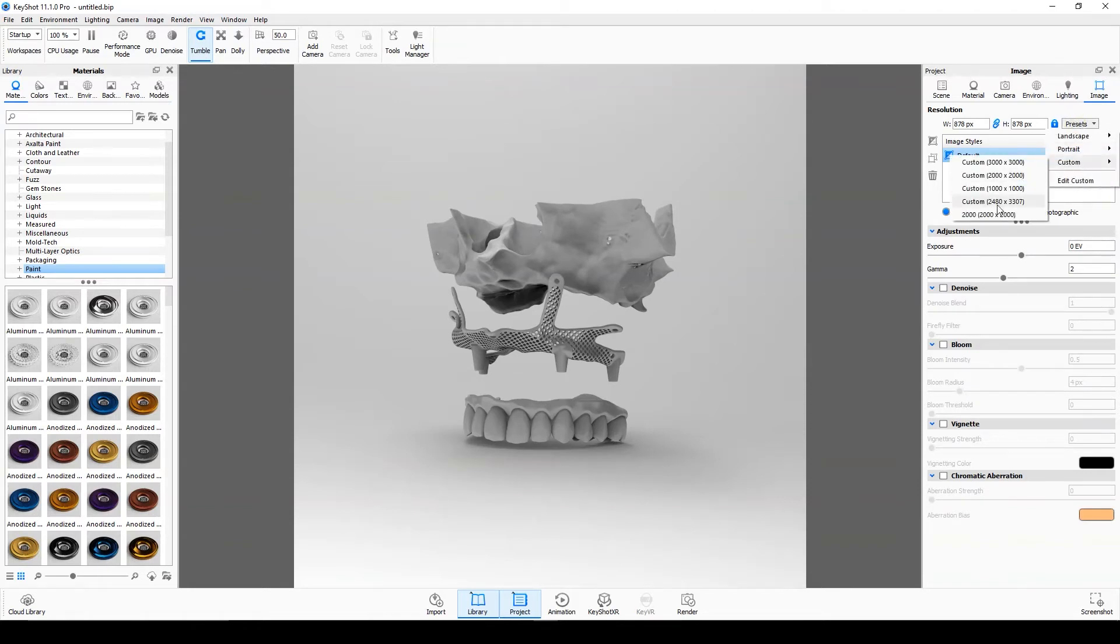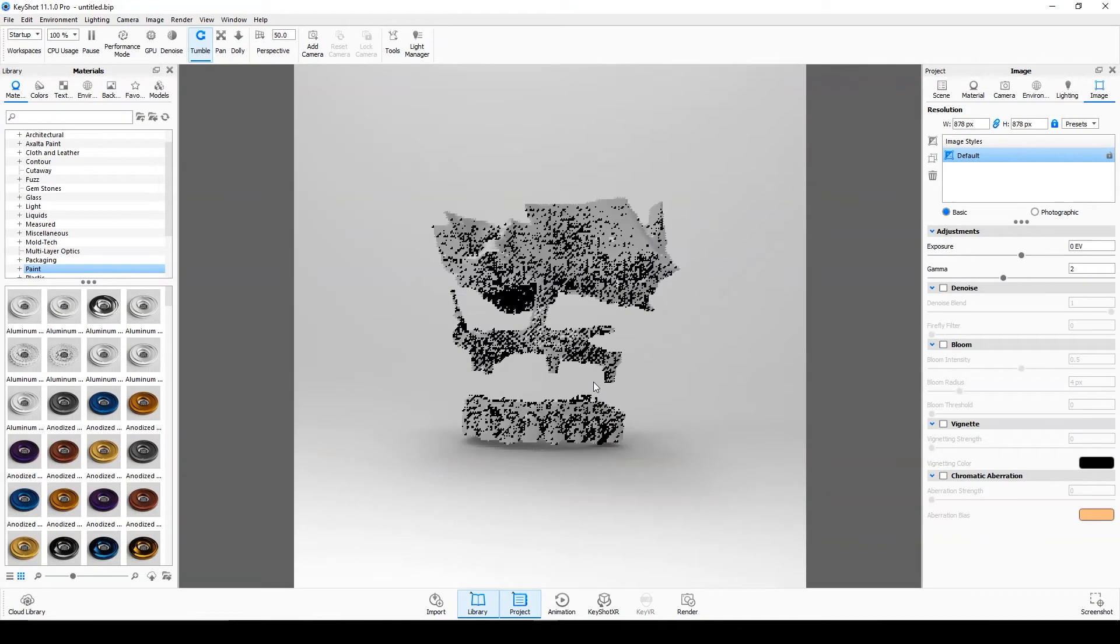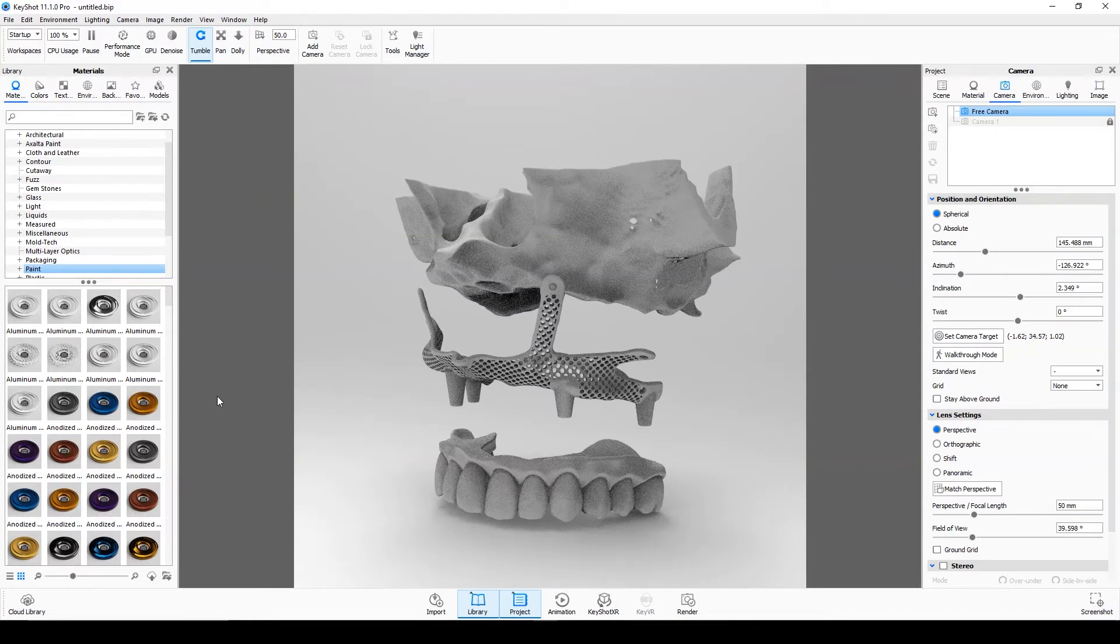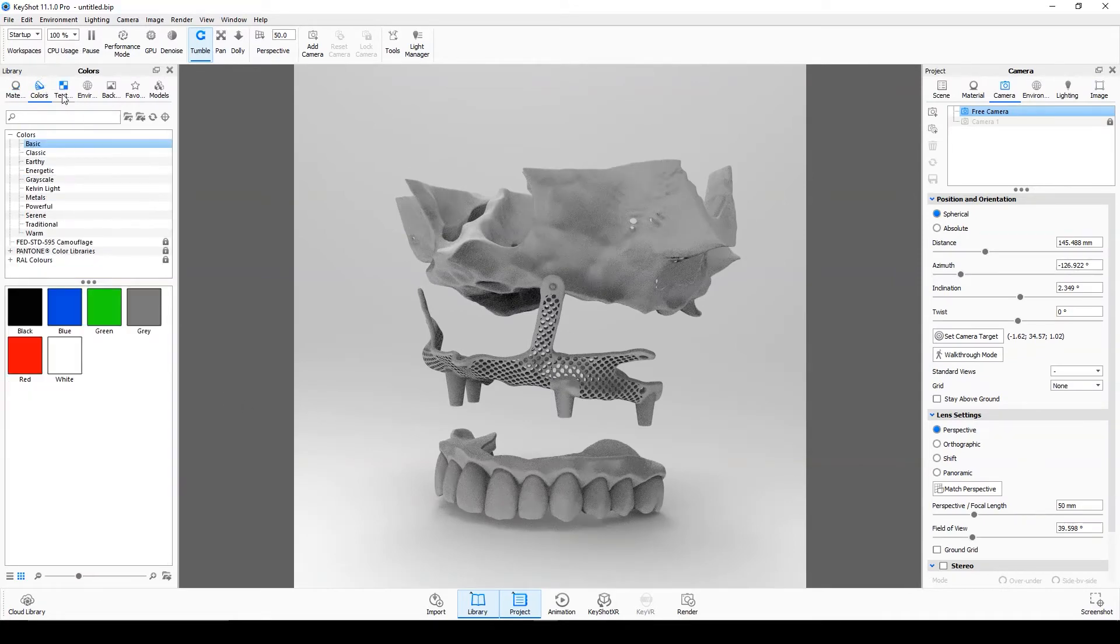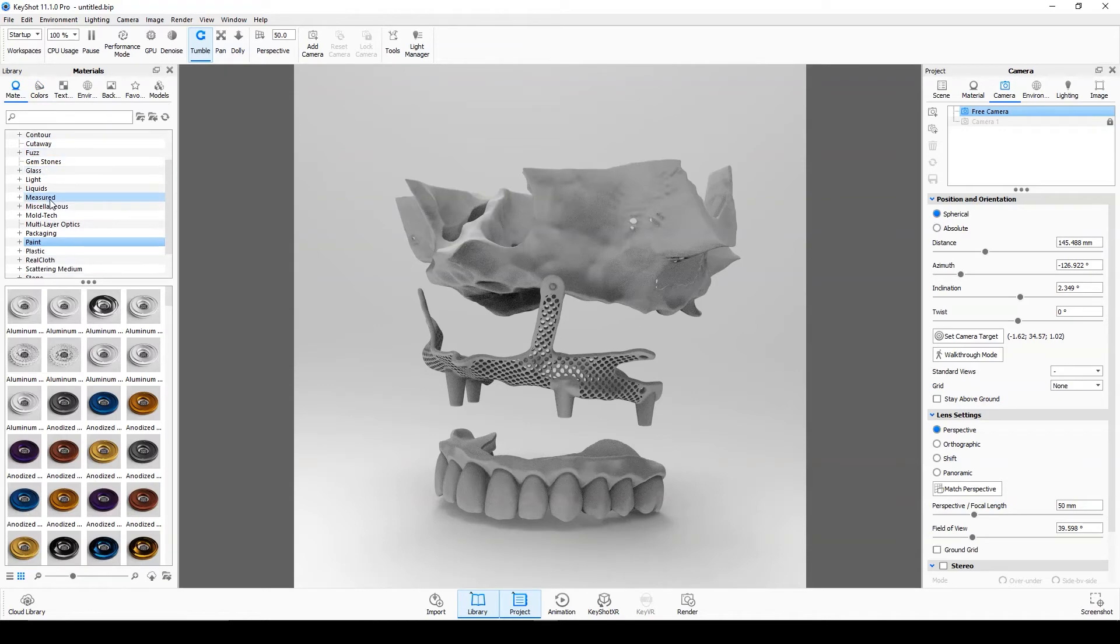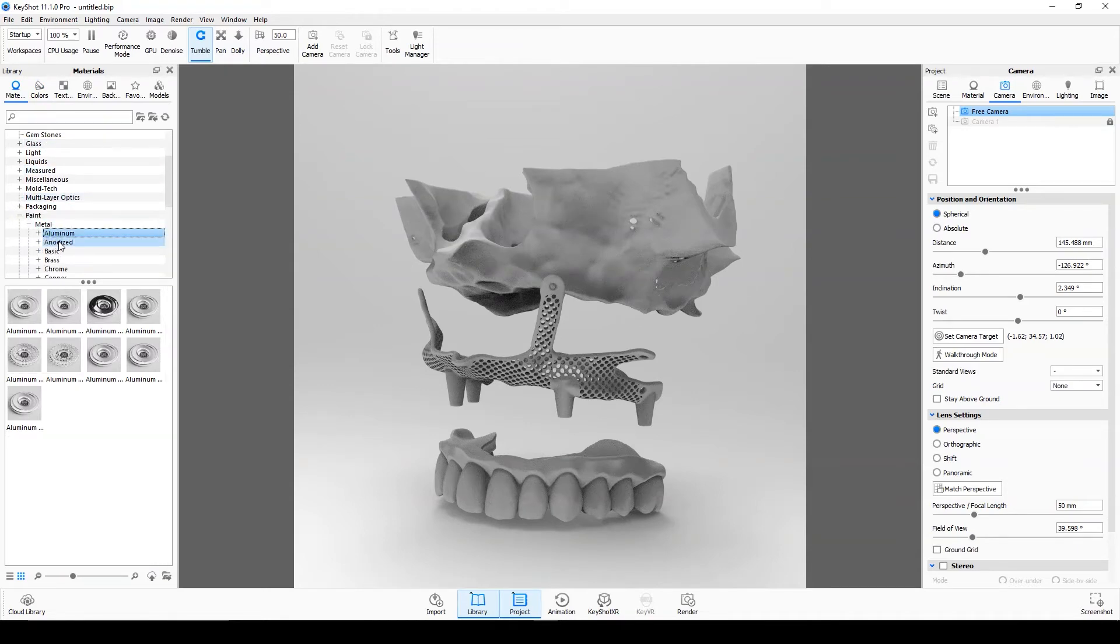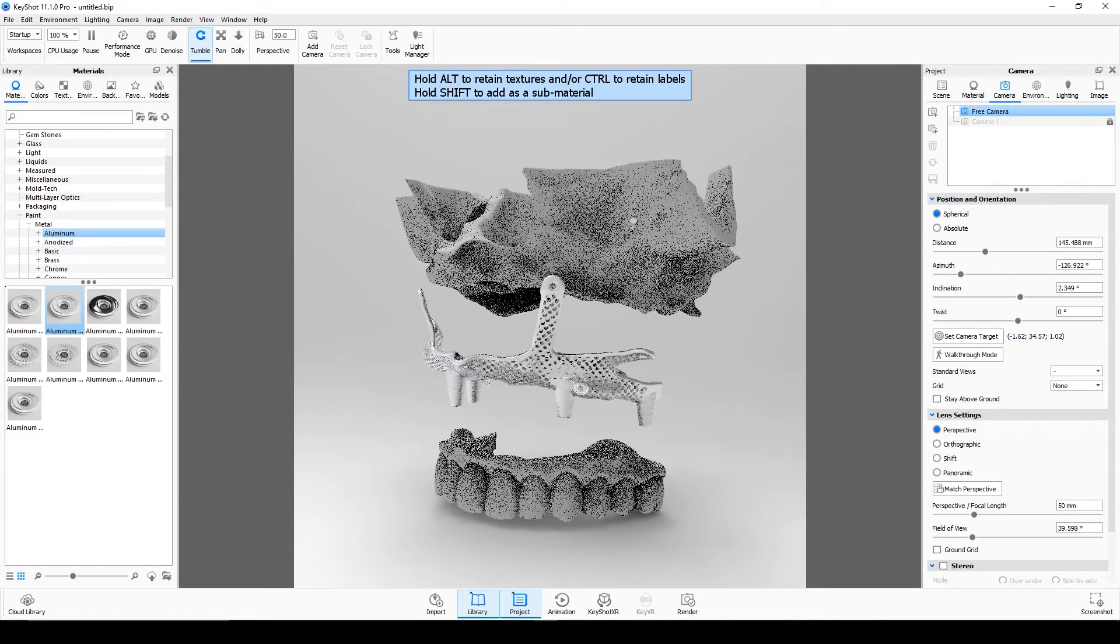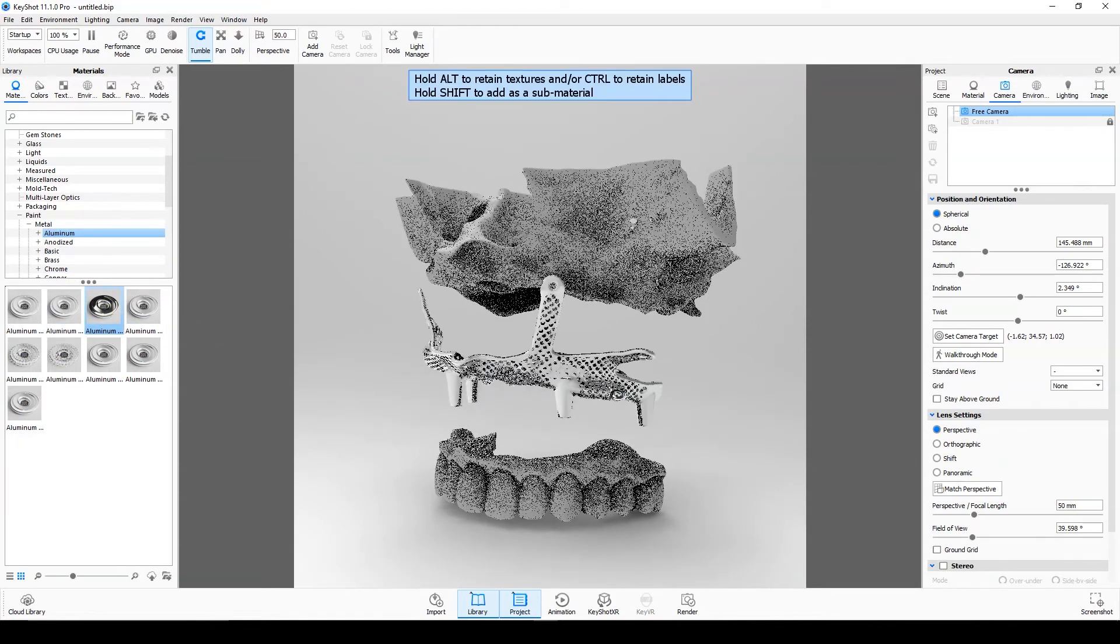Enter presets you created. Now we give the material model. Go to the material menu. Any material you like is ready here. Just take the material and put it on the model.